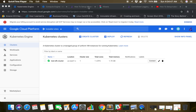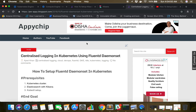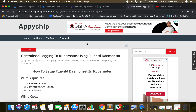In this video, we are going to see how to set up centralized logging in Kubernetes using a Fluentd DaemonSet. We are going to create a Fluentd DaemonSet and a ConfigMap.